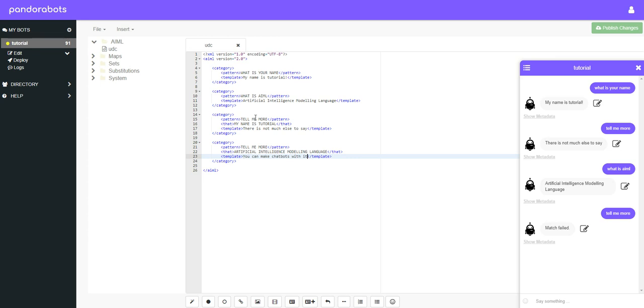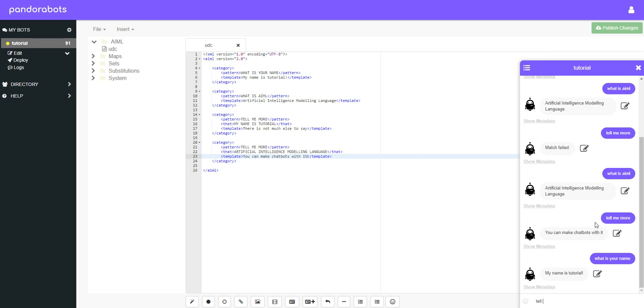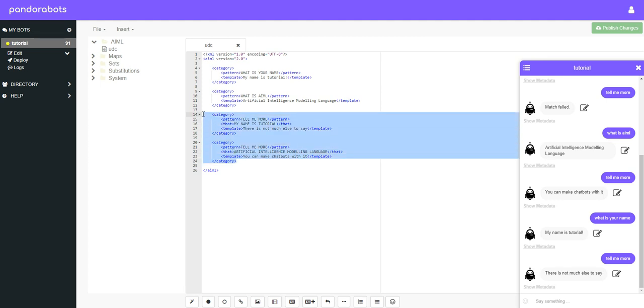And providing I haven't misspelled anything, we should now be able to write in what is AIML and then tell me more. Brilliant, you can make chatbot with it. And if we wrote what is your name tell me more... cool. So you see how that works and how we can use that to generate a different response depending on the context or in other words what's been said before.